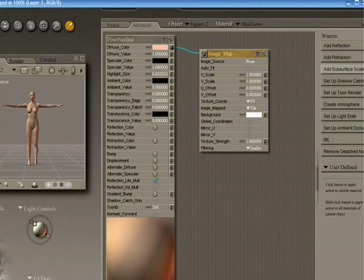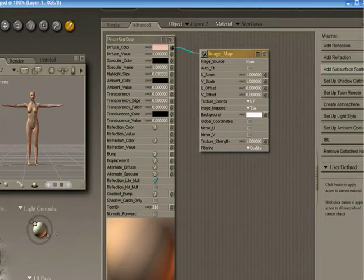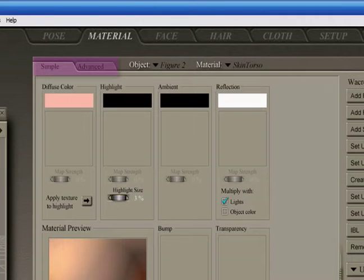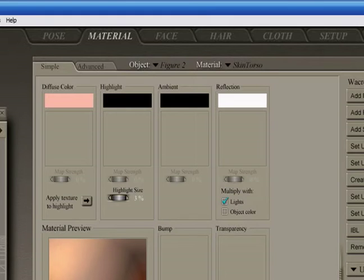In version 6 and 7, the Material Room has a simple option as well as an advanced option. The simple option is really just for those times when you need to make a simple adjustment to a texture. What we're going to do is show how to take an image map and add it to a surface.